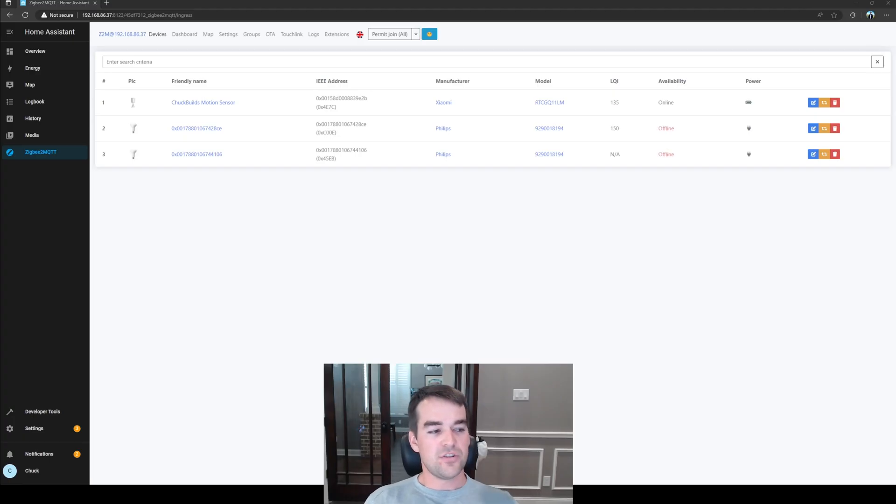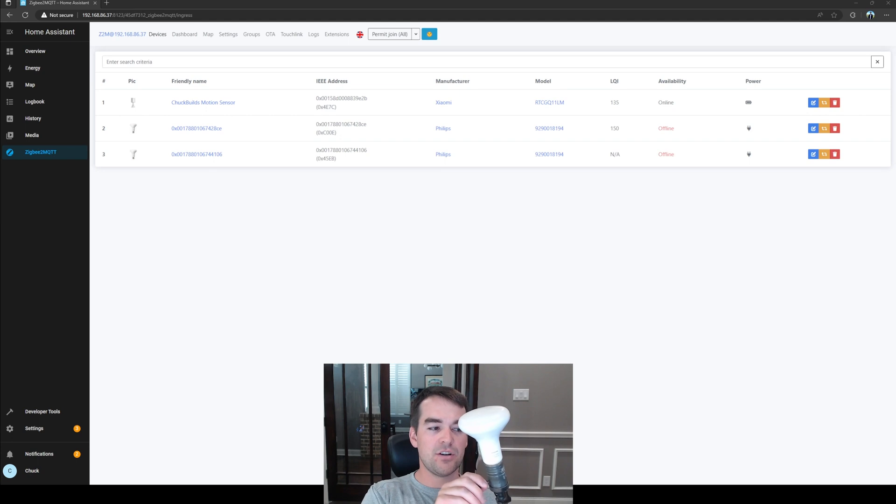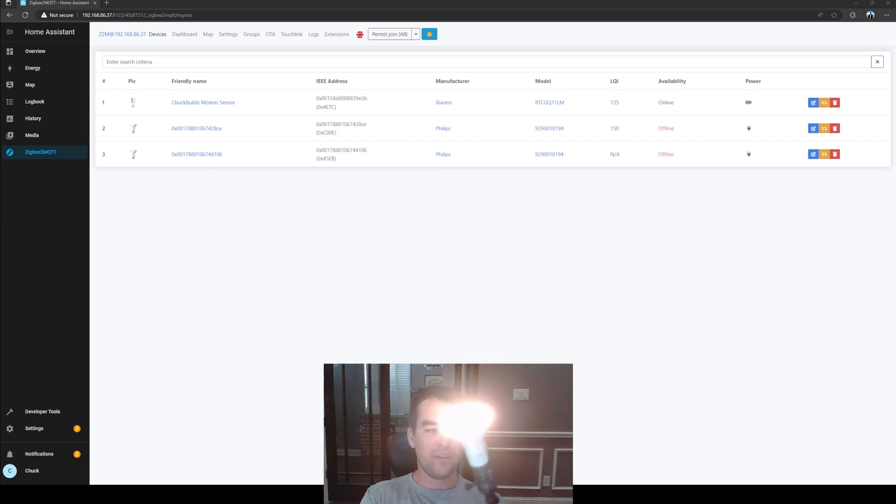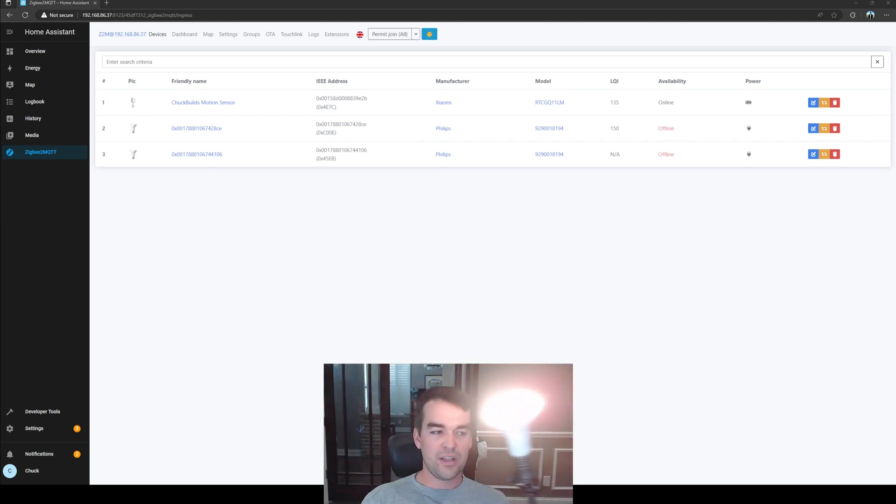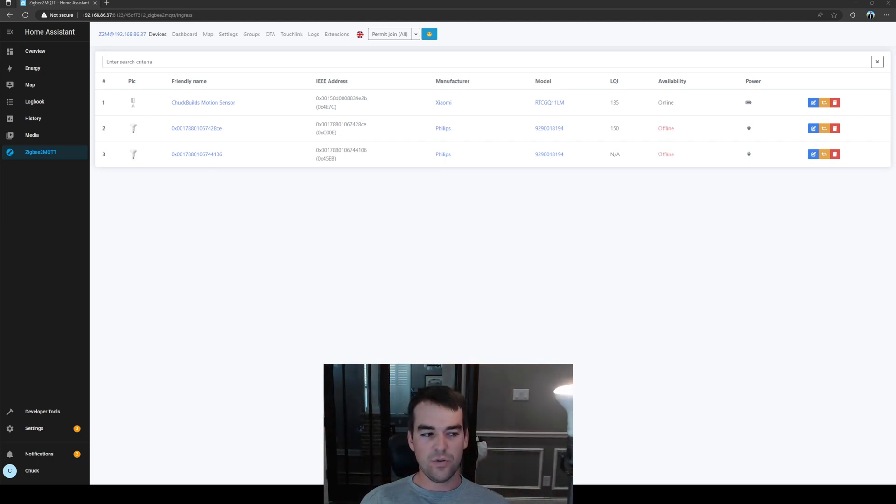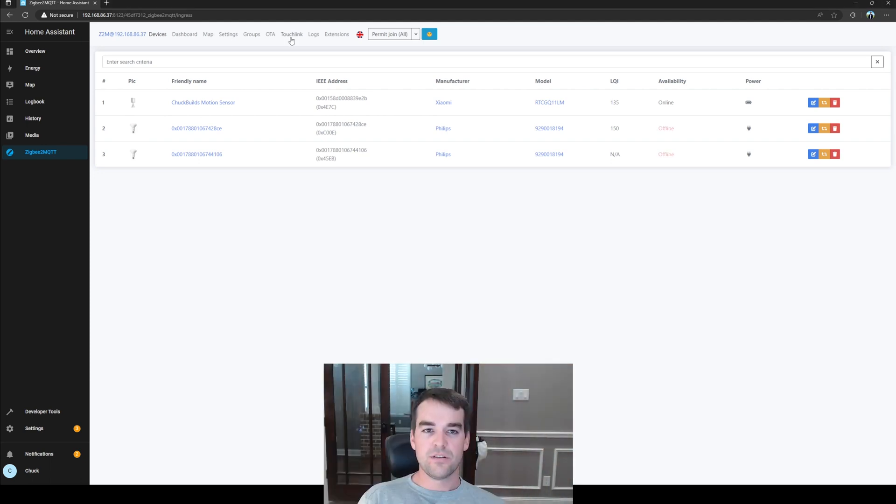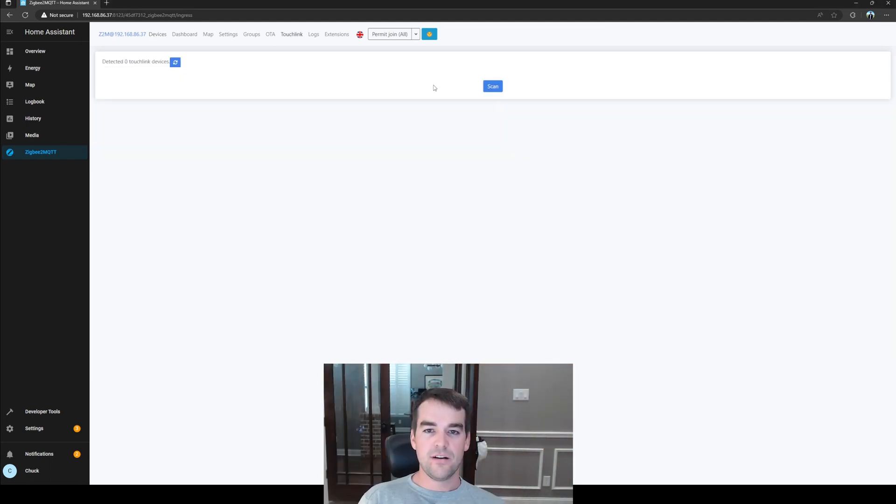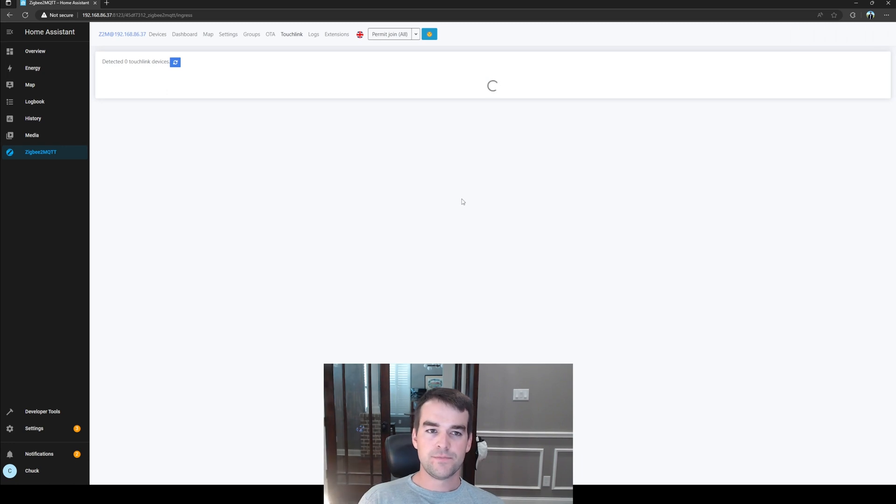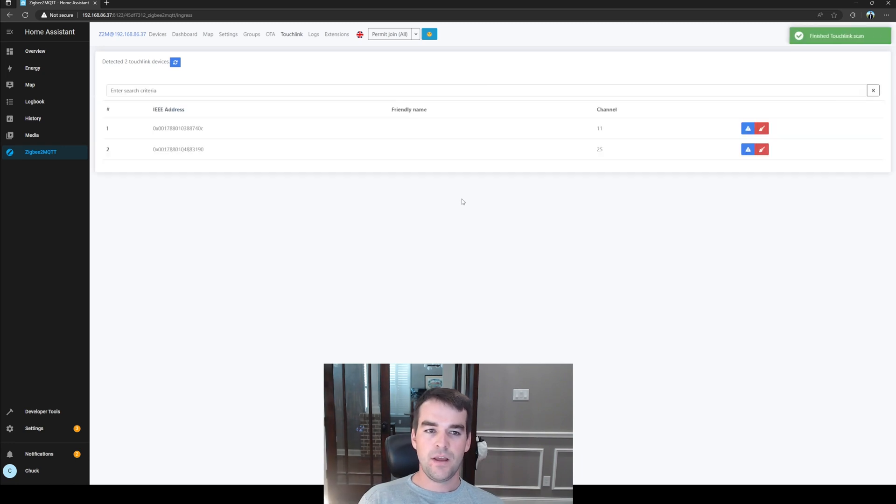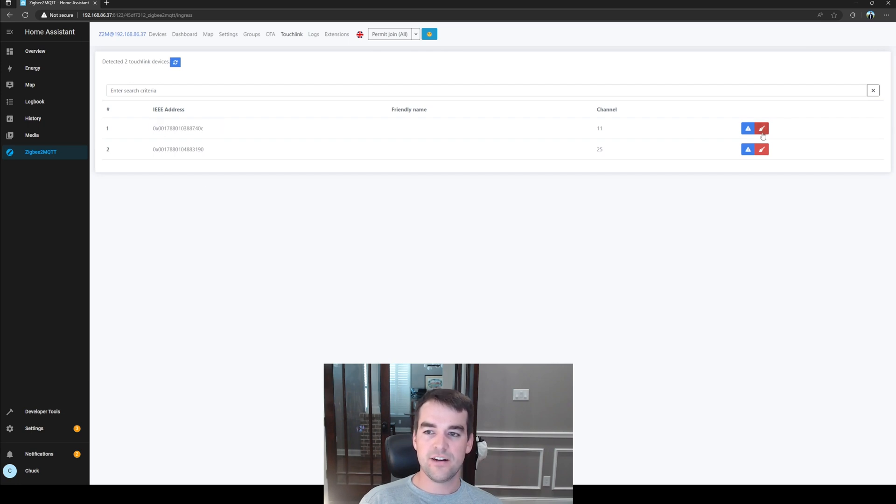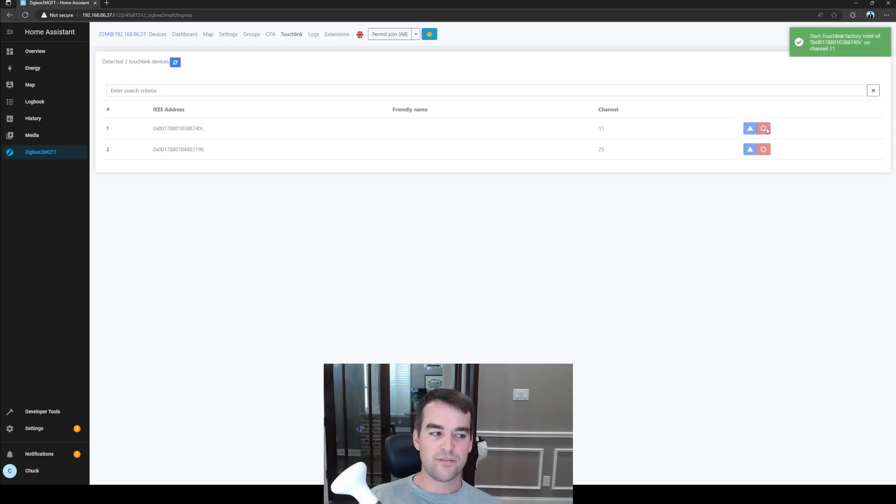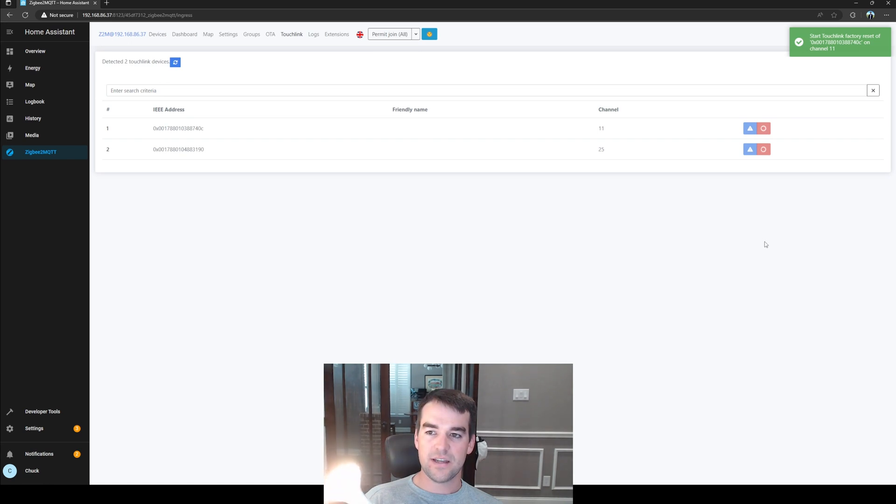To do the touch link, we're going to take our bulb on our lamp and make sure it's on full blast with no dimmer. Then I'm just kind of holding it close to my coordinator. Then we'll go to touch link up here and then scan. We have two items here; this channel 25 is my home personal Zigbee network, and I've already checked this. I know it's my ceiling fan light, so I'm going to ignore that. I believe this is the correct light right here, so I'm going to click this little red factory reset. The bulb is flashing, saying that it got the message and will be resetting, and it was successful.